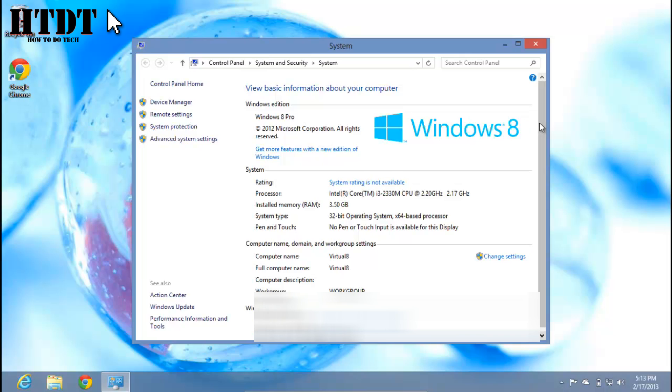Now what you have right here at your disposal is the processor, the installed RAM, the system type such as 32-bit operating system and what type of processor, and then if a touch pen or touch screen is included with this computer.